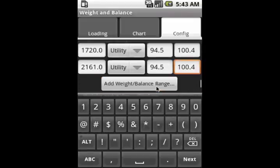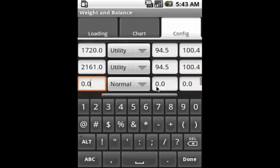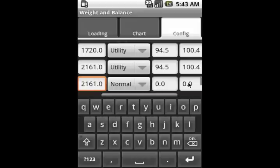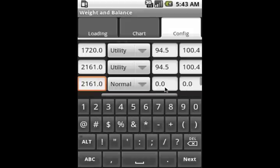Now above this is a normal category range. But the bottom of the normal category range is still the same values as the top of the utility range. So essentially, we have to recreate the same line that we did above, except in this case, it's a normal category.